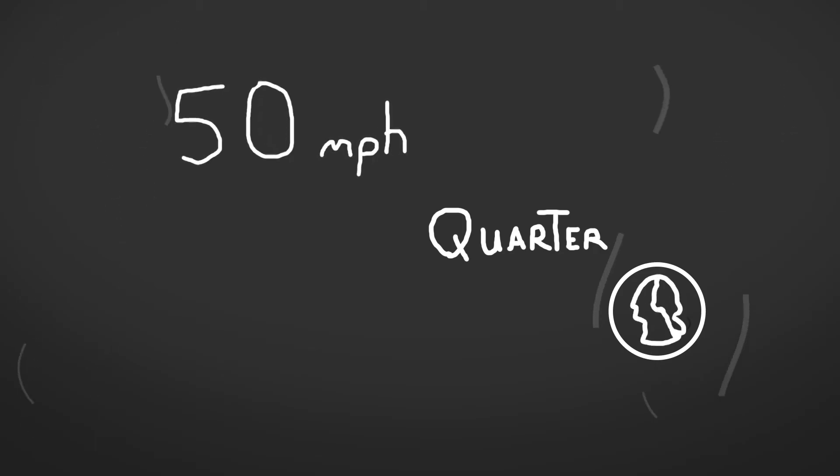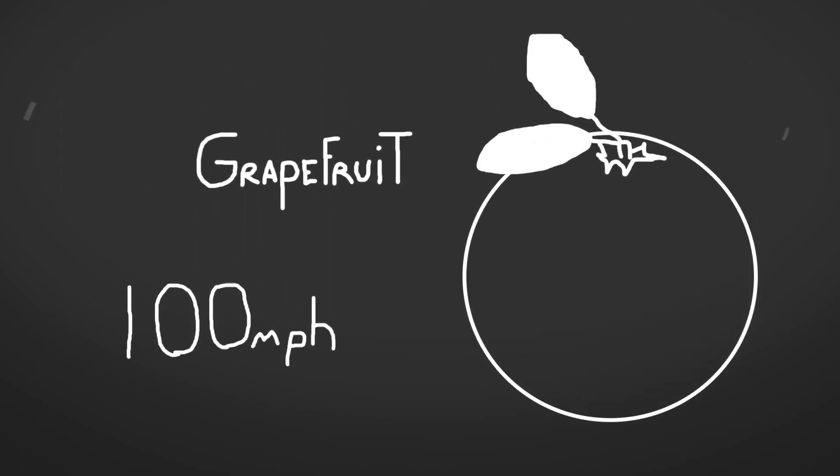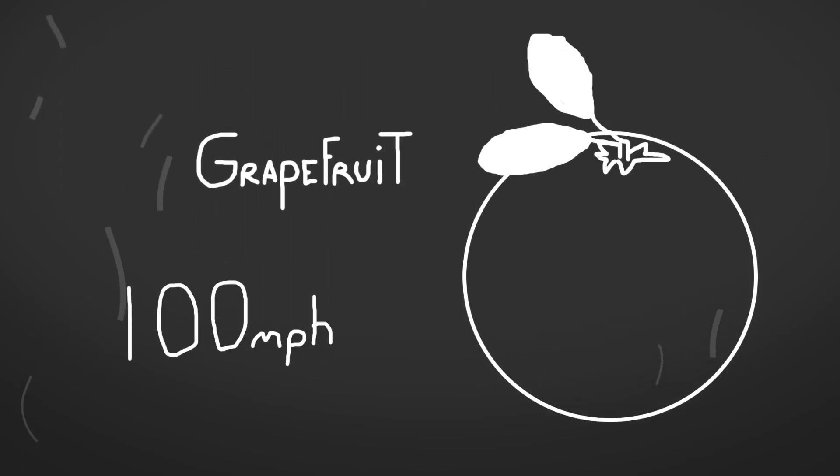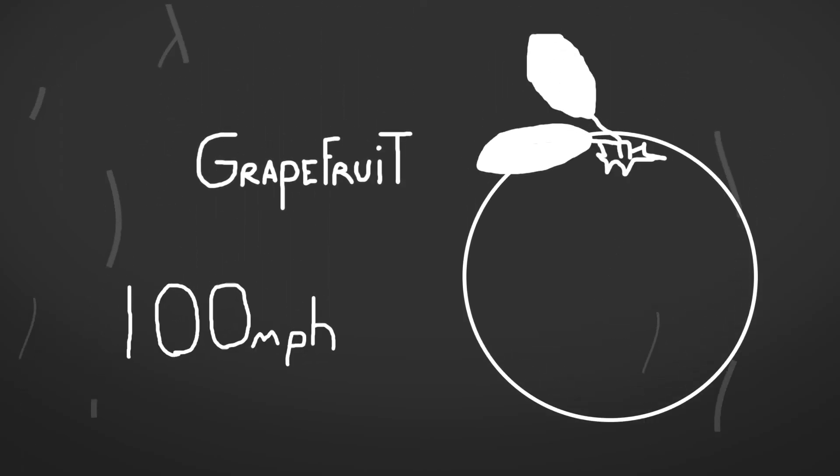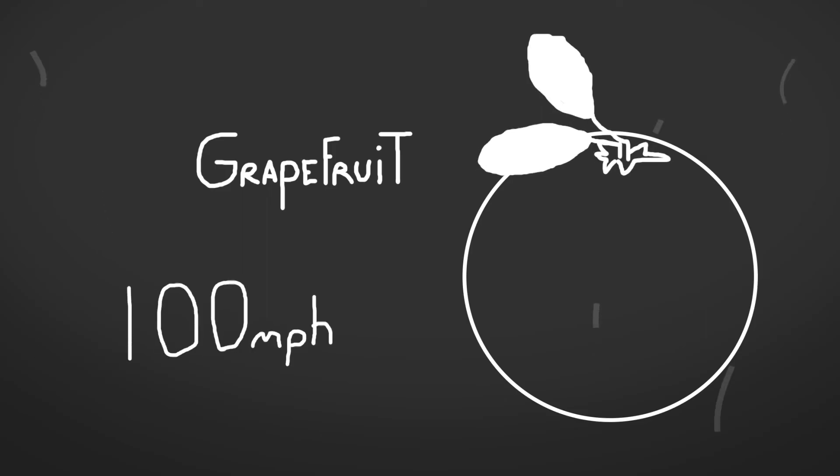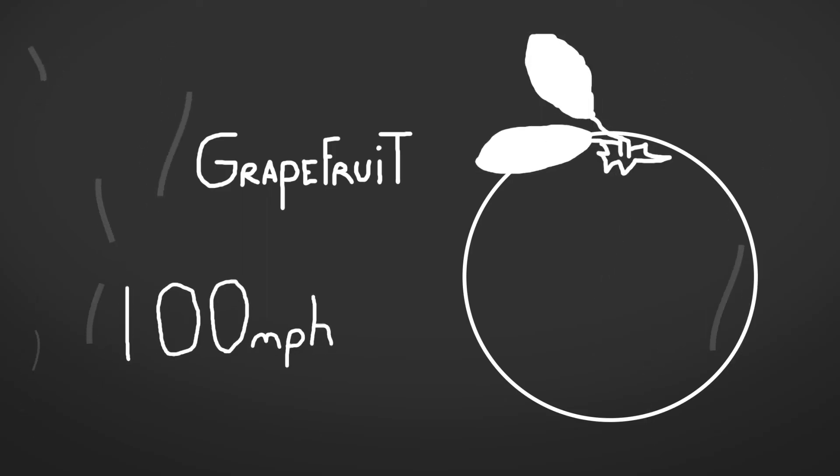If the storm is really strong and it has an updraft blowing straight up towards space of 100 miles an hour, that hailstone might reach the size of a grapefruit before it is too heavy to be suspended and falls toward Earth.